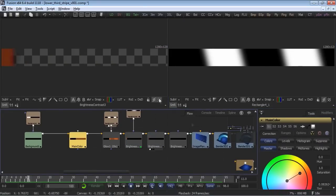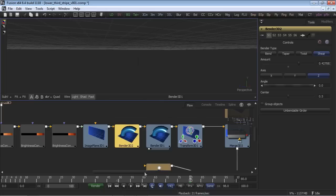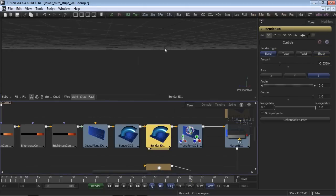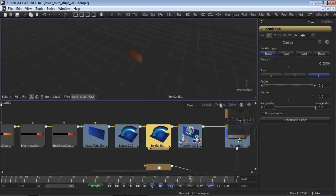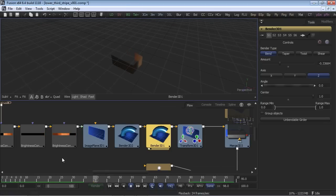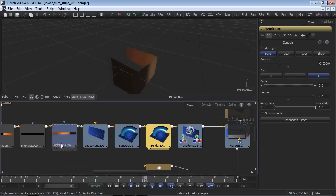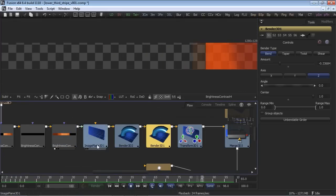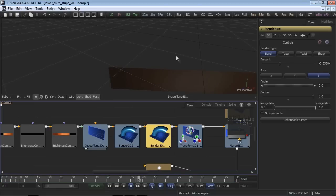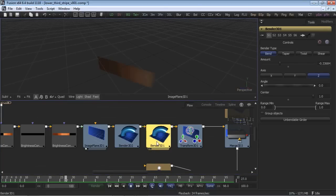And now it's time to take this flat background into a true 3D workspace. 3D is just a matter of fact in Fusion. Understand that it's always available and can be utilized at any time. I can seamlessly move from 2D to 3D at any point in the composition. I'm using a 3D shape to pipe in my animated 2D image.